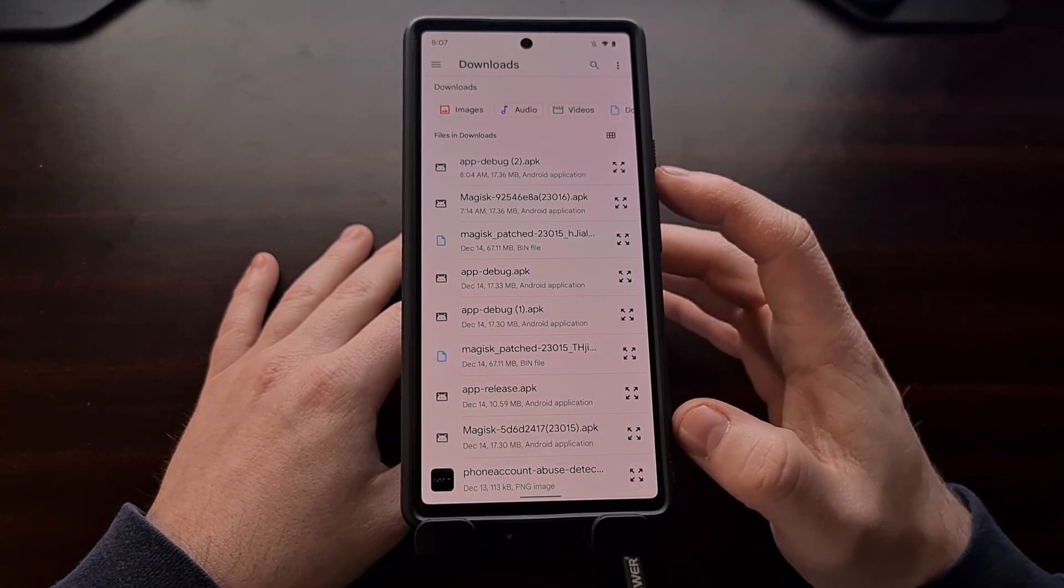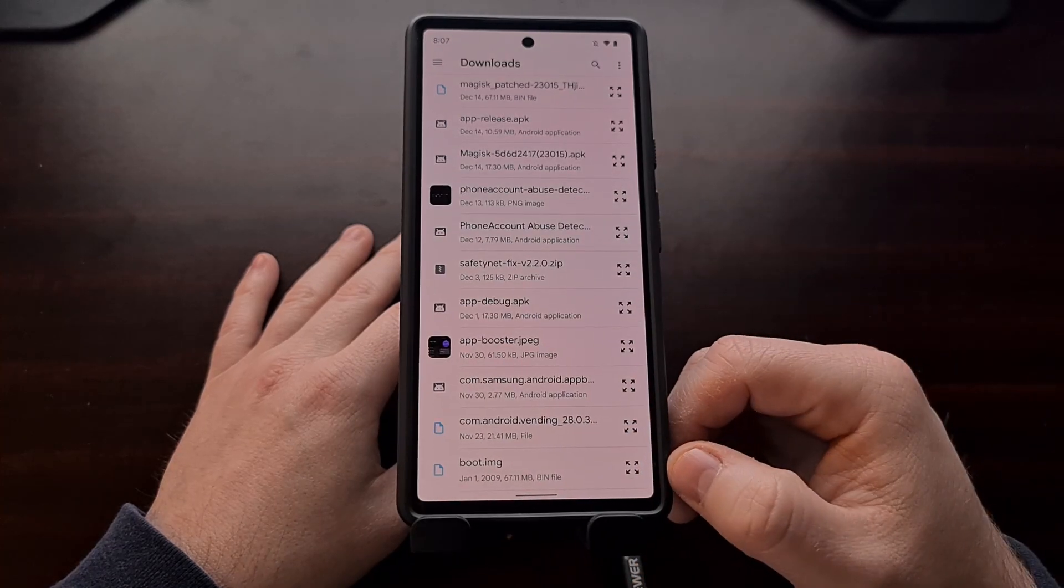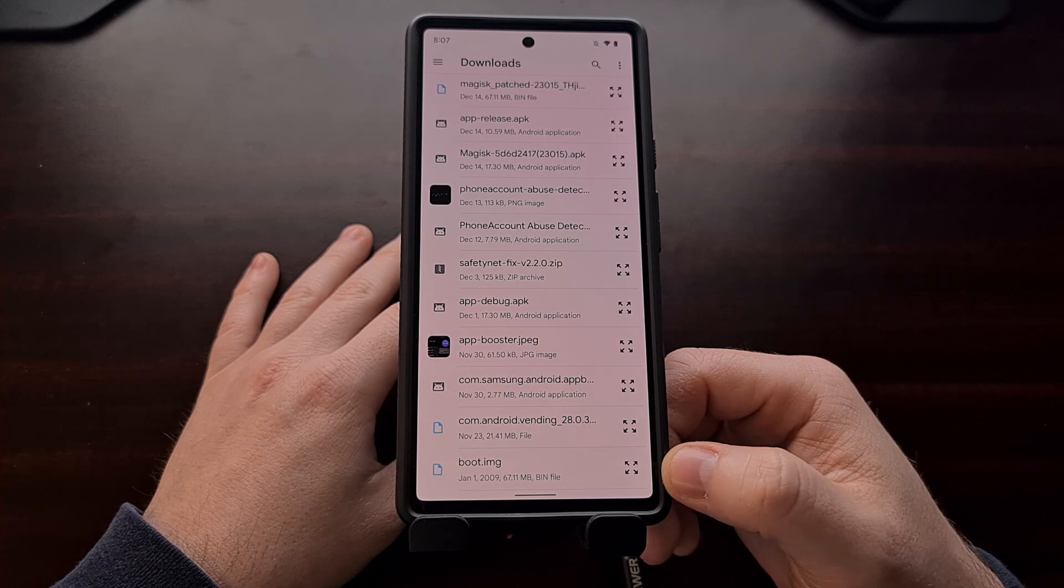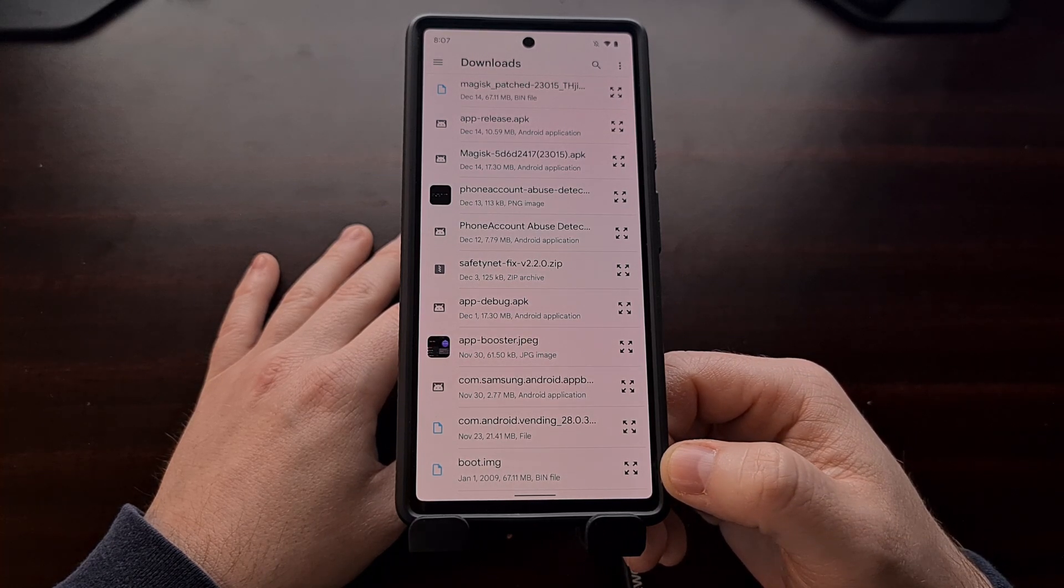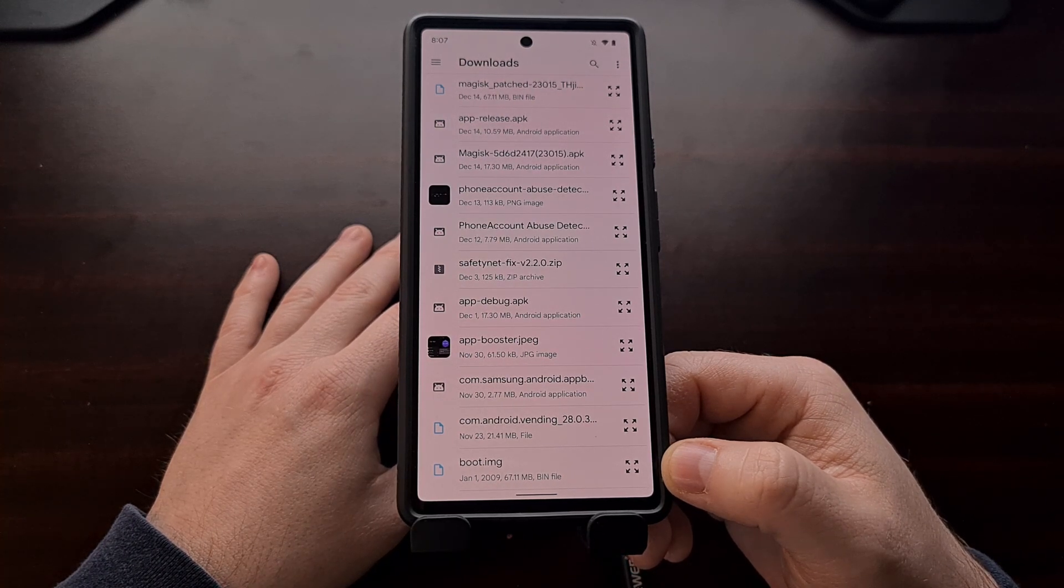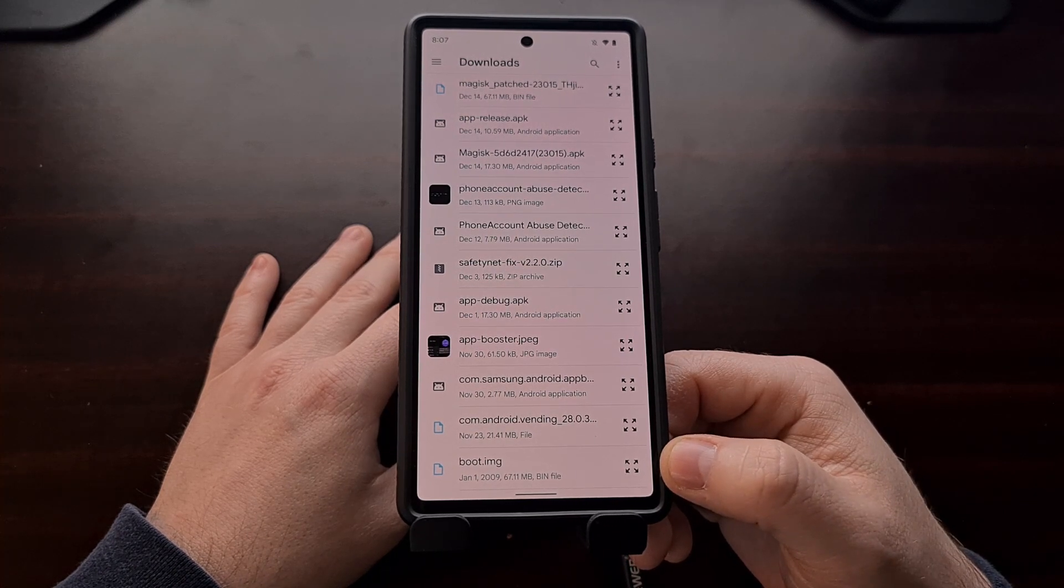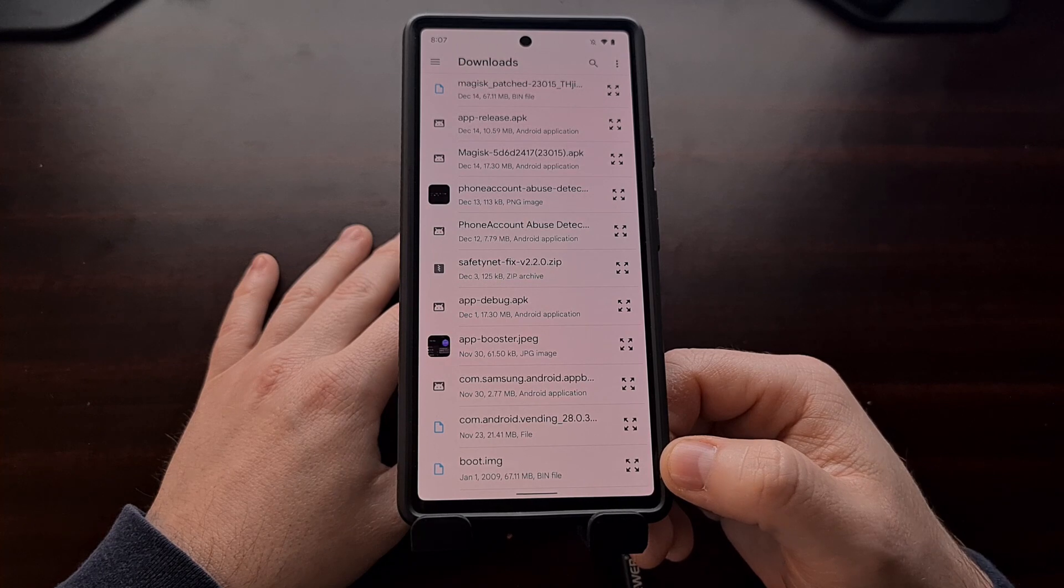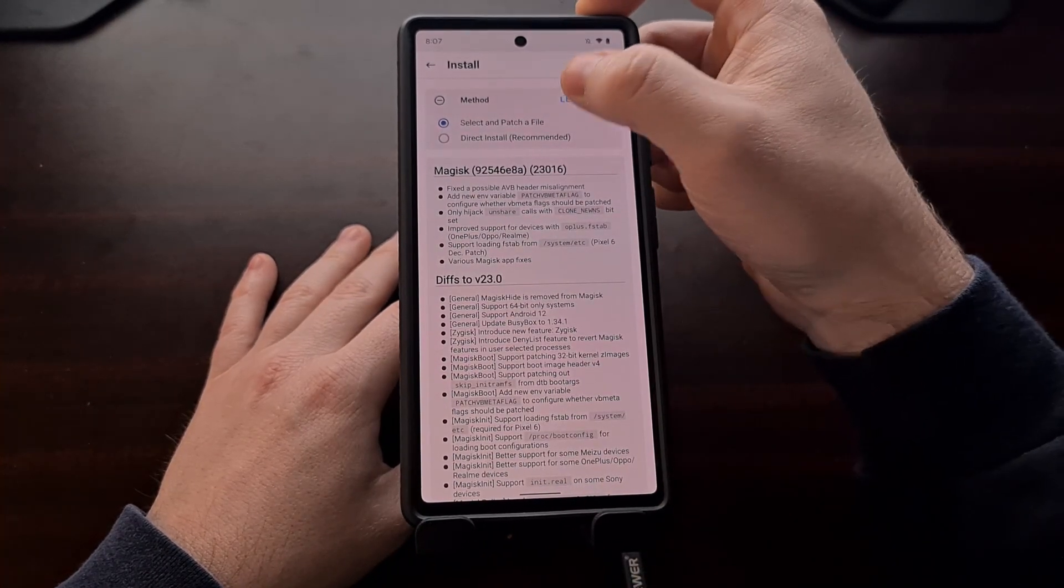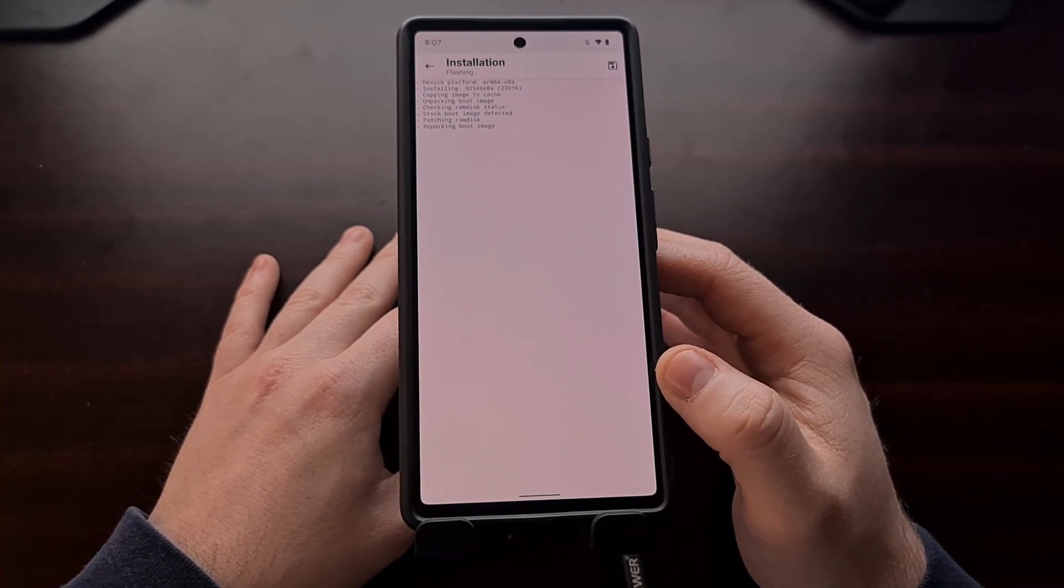Now we're going to go and locate our boot image file. This is the same boot image file that we have copied from the December security update factory image firmware. If you have not already done so, download that firmware onto your PC or phone so that you can go into that compressed file and extract the boot image file. From here we're going to select that boot image file and we are going to patch it with Magisk.